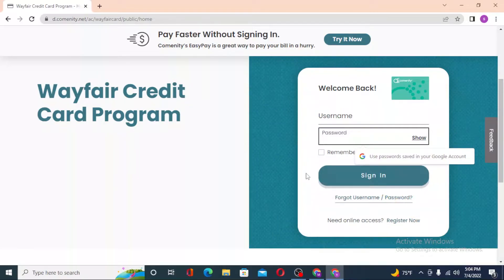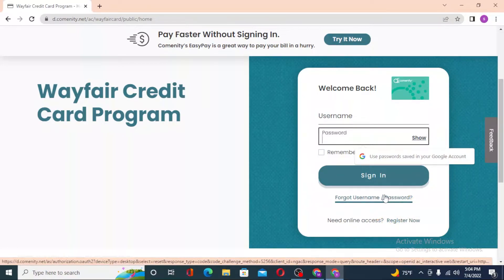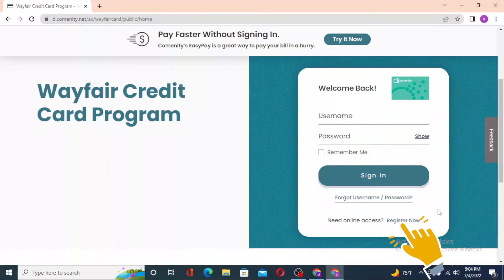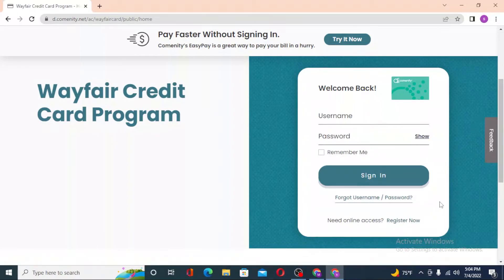If you have forgotten your username, simply click on 'Forgot Username/Password' to retrieve your password or username depending upon which one you lost. Or if you have not yet registered or created an account on the Wayfair credit card program, simply click on 'Register Now' and you'll be taken to the procedure where you can sign up for the Wayfair credit card program.